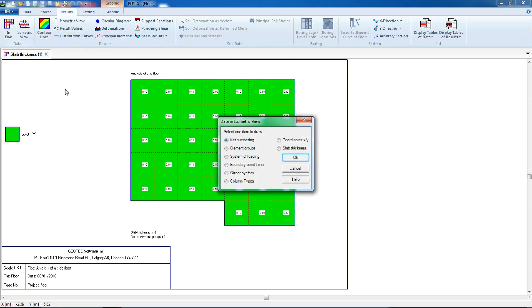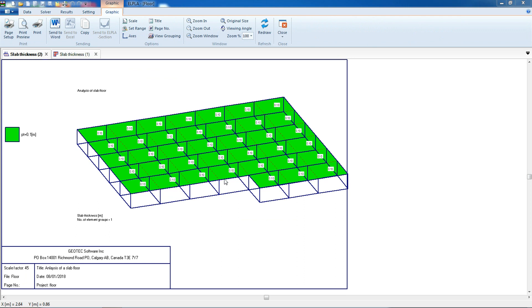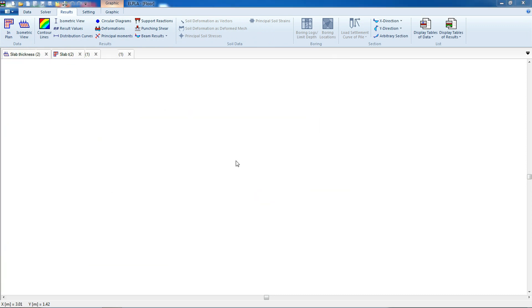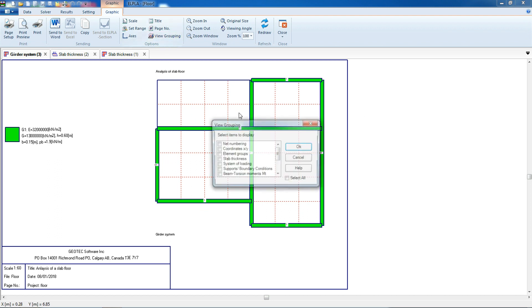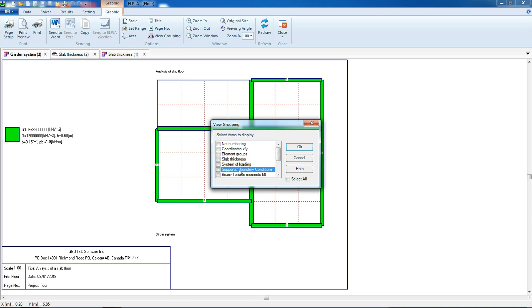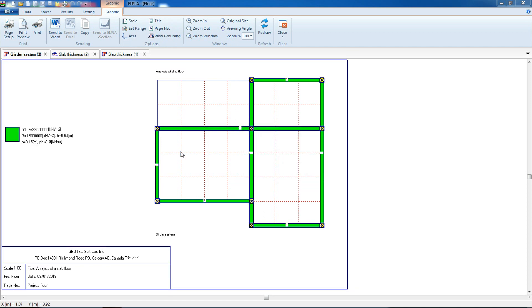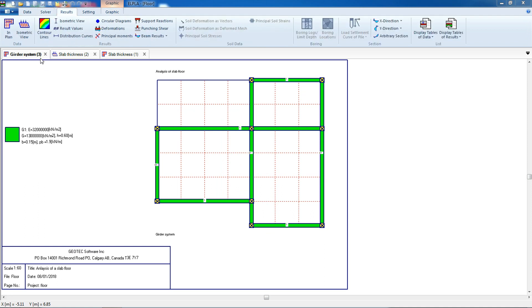Back to isometric view, we can show the slab thickness as an isometric view or the girder system. We can use view group to add supports and boundary conditions. For results, we can use contour line, isometric view, circular diagram, information transfer for moments, support reactions, punching shear, and beam results.